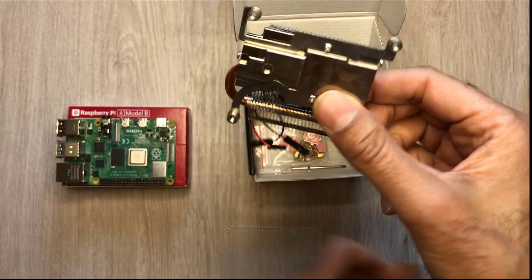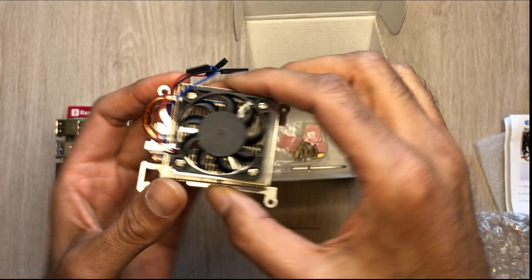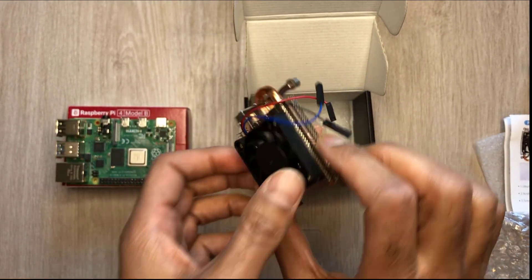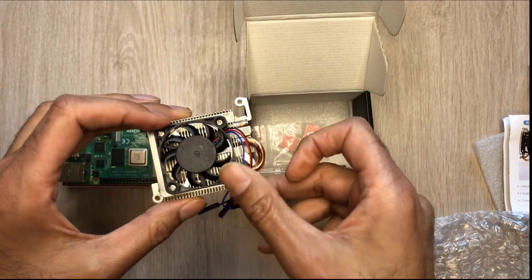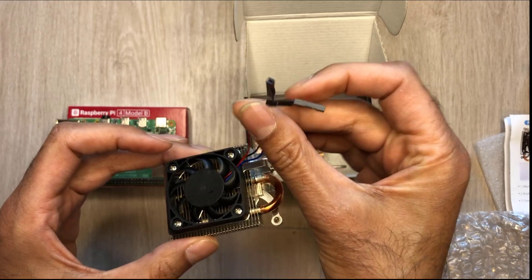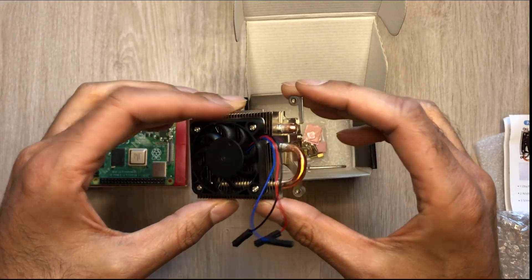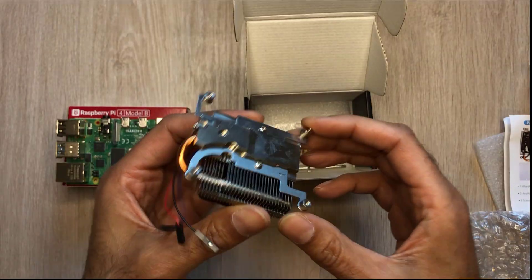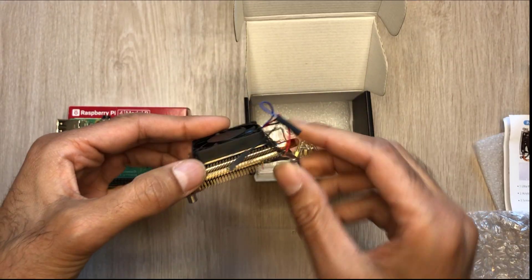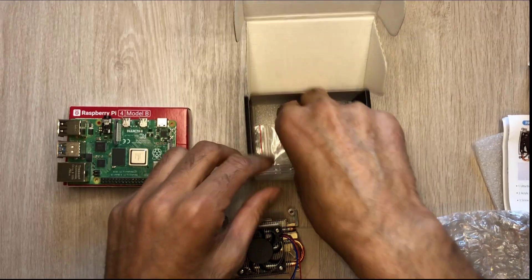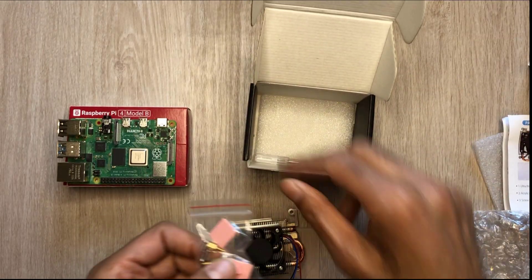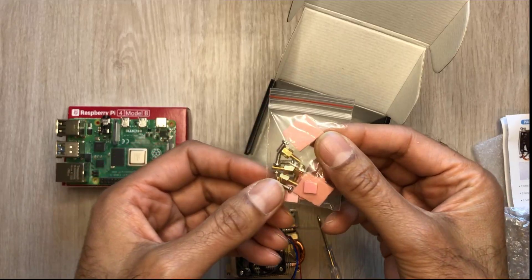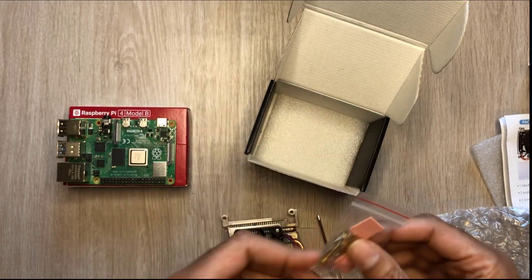So this is our fan here and I've got to say it's really well built. You've got the copper tubing right there, very solidly built. That's our fan on the top and we've got these three cables that will be connected to the Raspberry Pi. This is what it looks like underneath with the heat sink right there as well. And the last thing in here apart from a screwdriver is our thermal pads and screws.